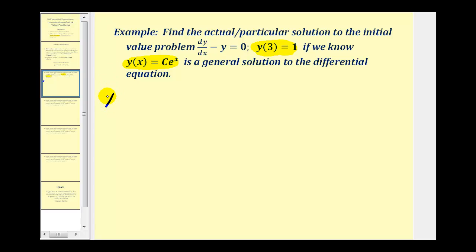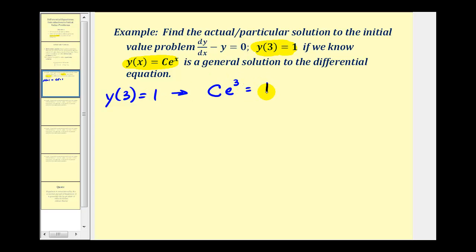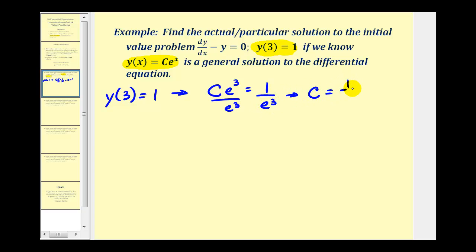If y of three equals one, we can substitute three for x into our general solution and this function must equal positive one. So we know that c times e to the power of three must equal positive one. This allows us to solve for the constant c and find the particular solution. Dividing both sides by e to the third, we get c equals one divided by e to the third.